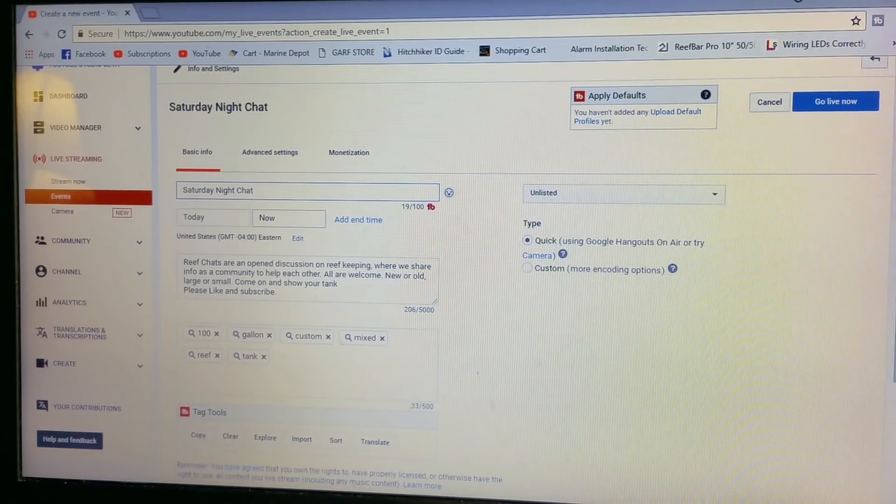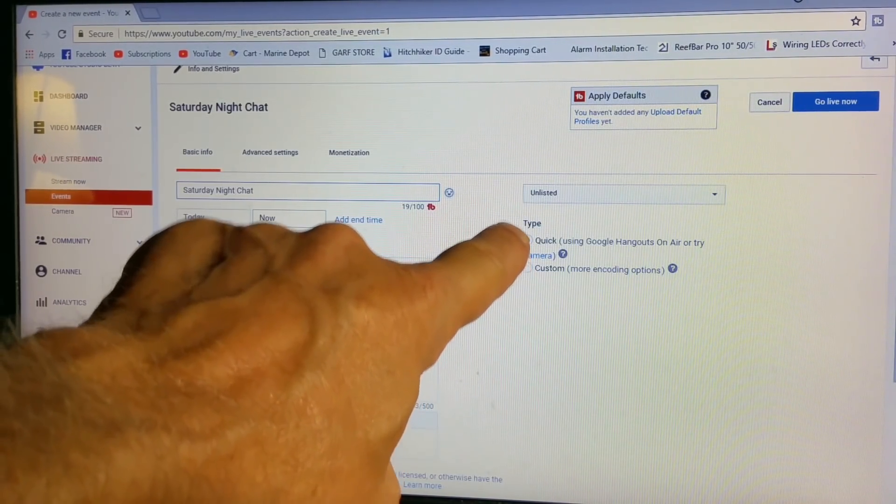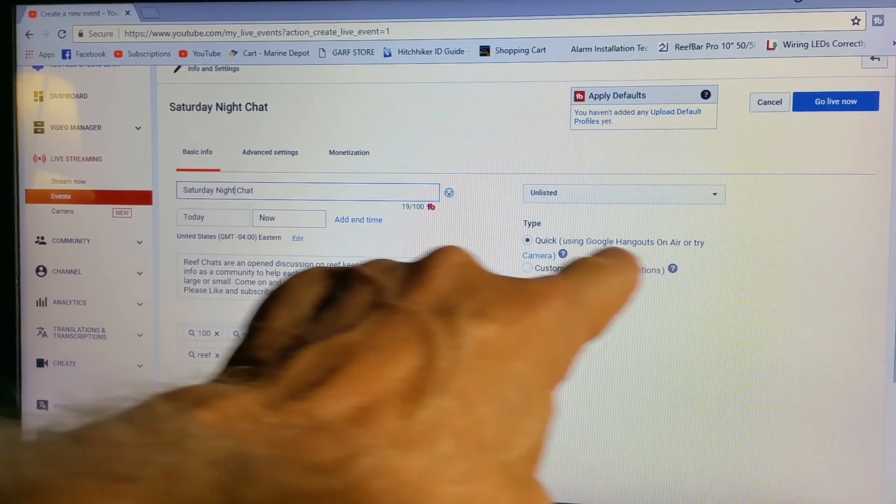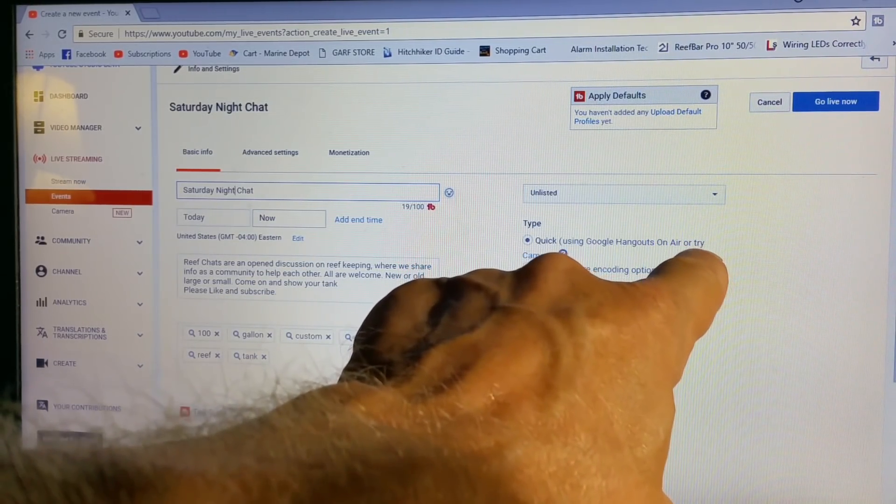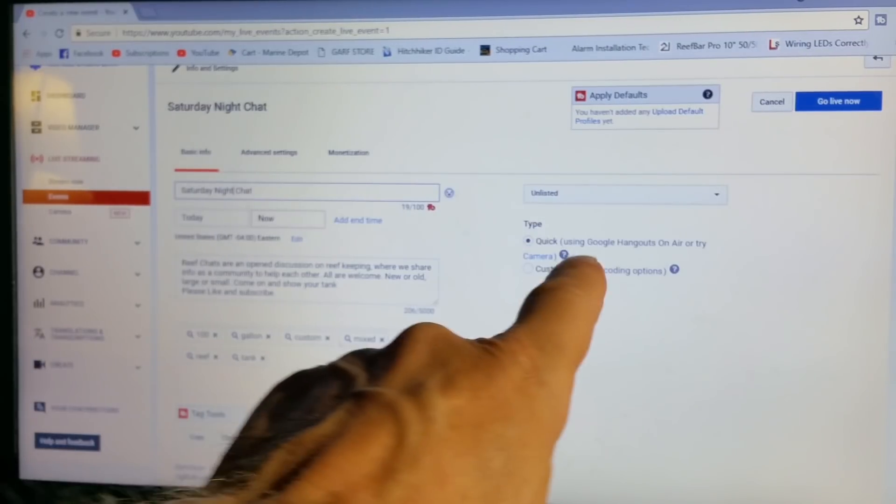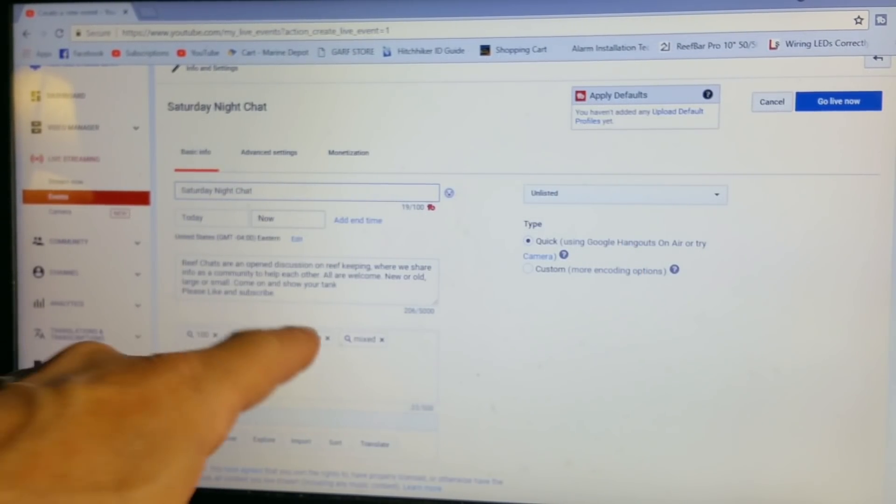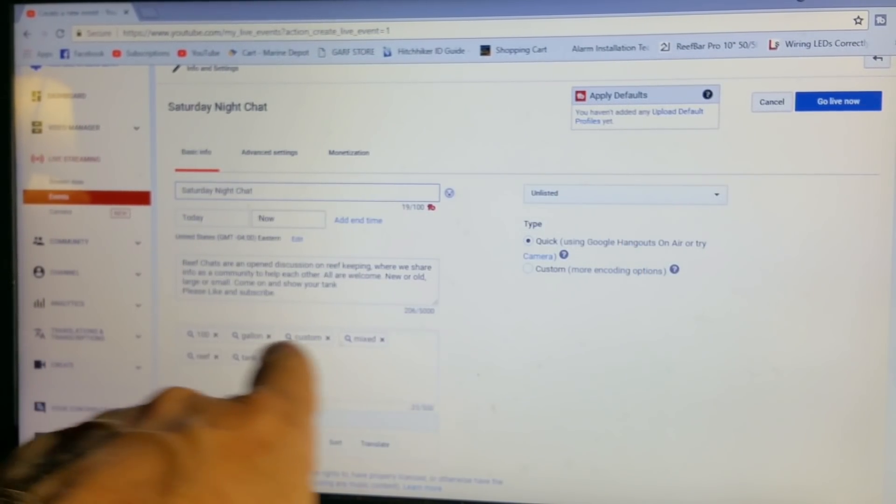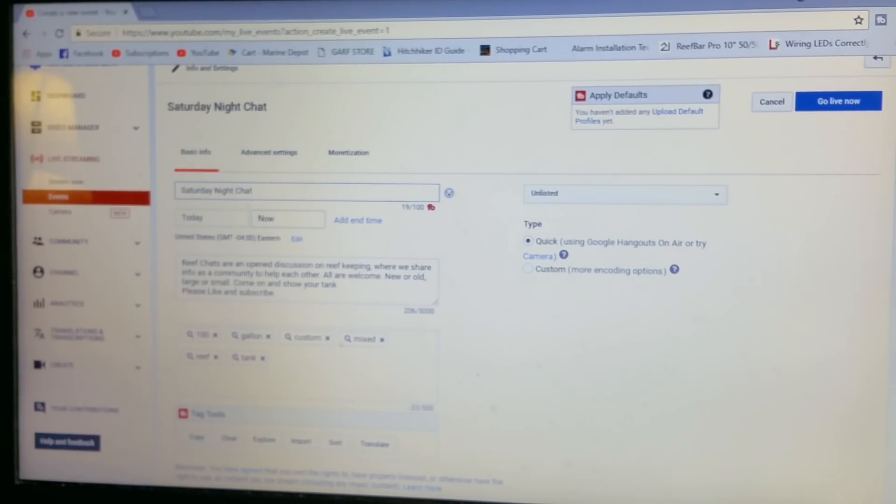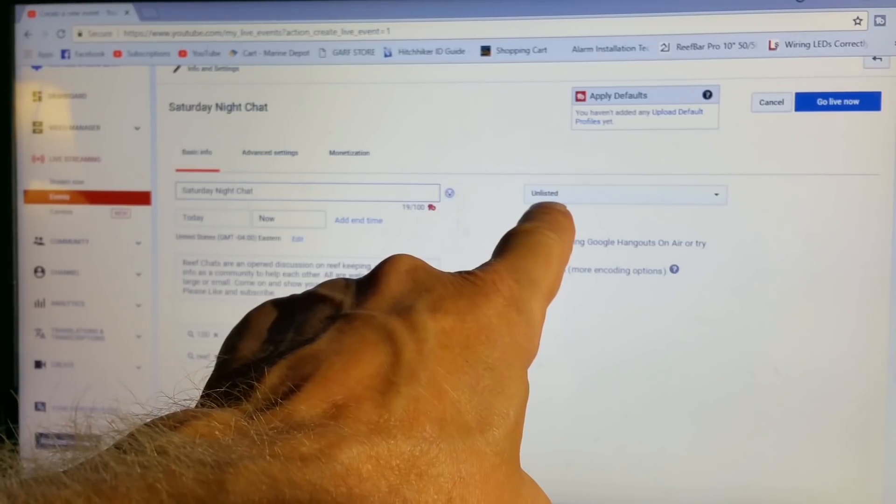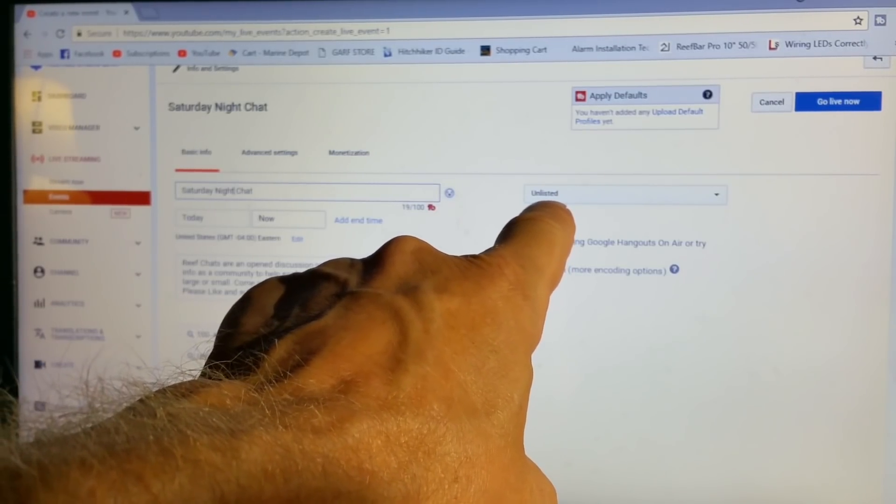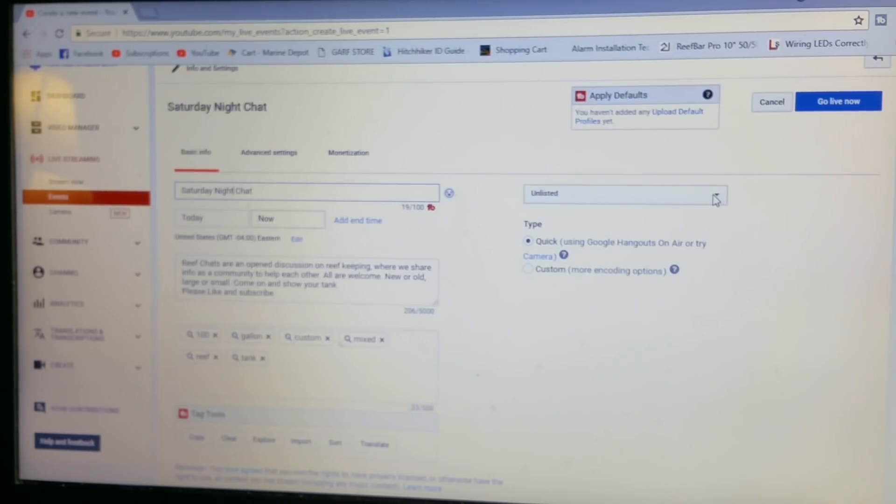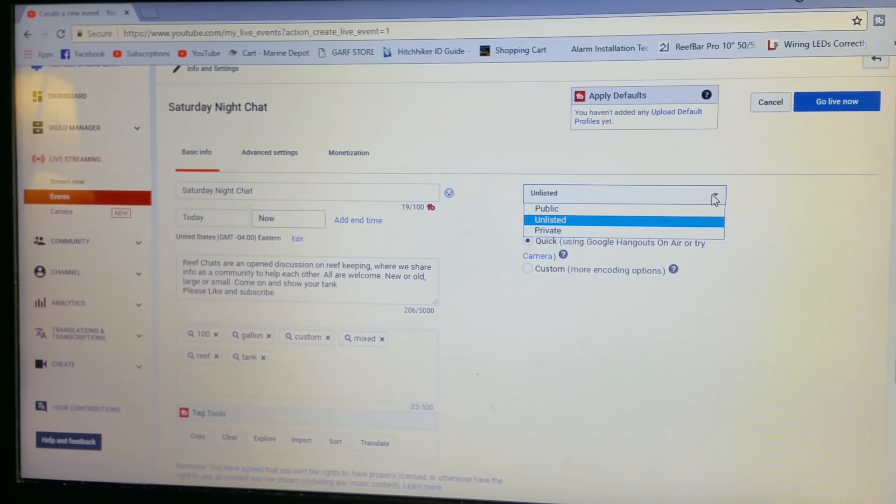Now this is where it's important right here. It says type quick using Google Hangouts on air, or try a camera. But we're going to use Google Hangouts on air. You can put your tags in so people can find your stream. But most important right here, you want that to be public so people can come find it on YouTube, unless you're doing a closed stream. Drop that menu down, the top one is public.